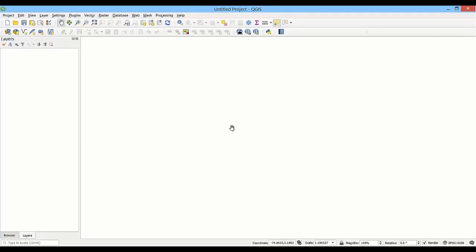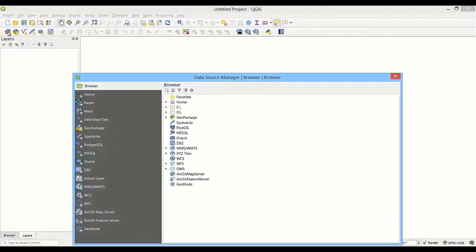In this video we will learn how to load and visualize raster data in QGIS. We can load raster files in QGIS the same way as we load vector layers. Let's open the data source manager and go to